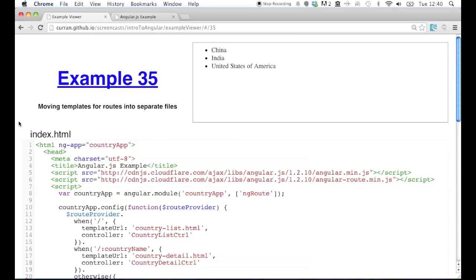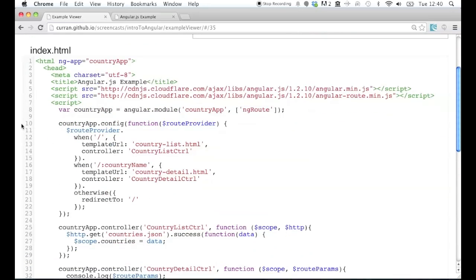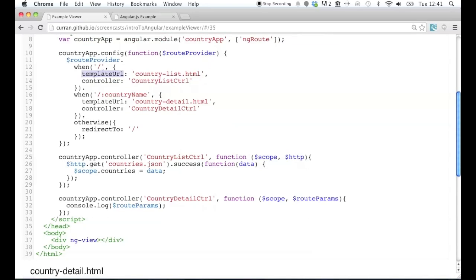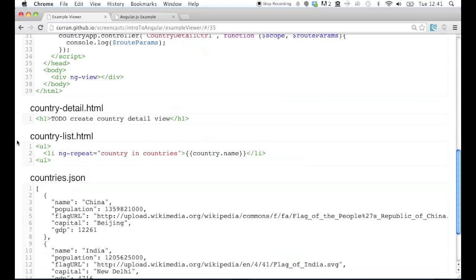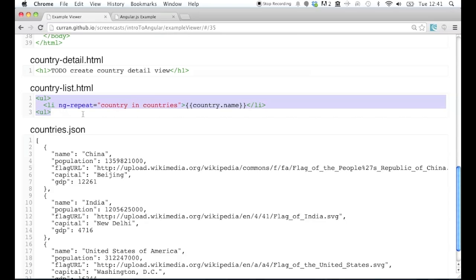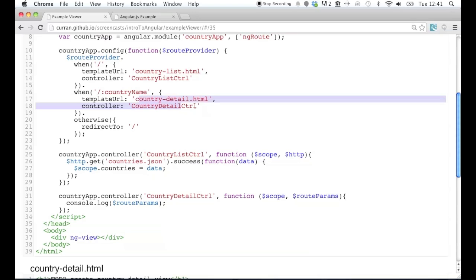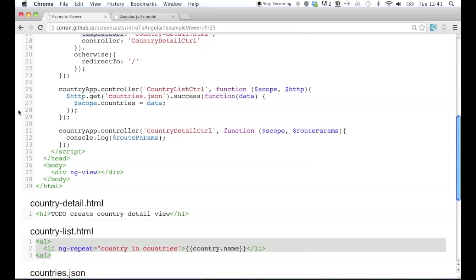Here's the next example, example 35. Before, the template was a string in the actual page, but now we're using this other configuration parameter, templateUrl, which causes Angular to fetch the template from a file. The templates are now in separate files. The template for the route is countryList.html, and similarly the country detail template has been extracted into a separate file. This is how you put templates in separate HTML files, which is typically what you want to do because they're usually large templates.